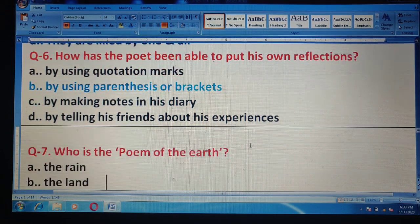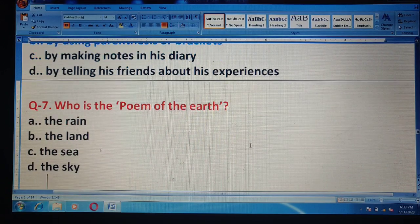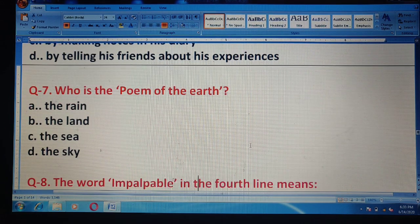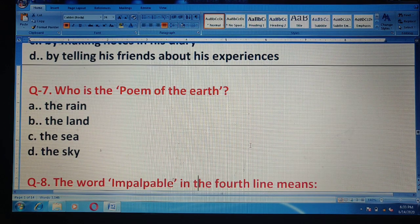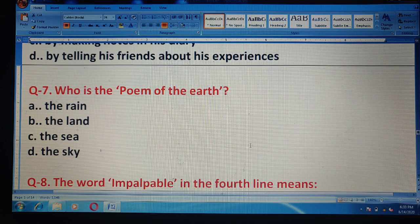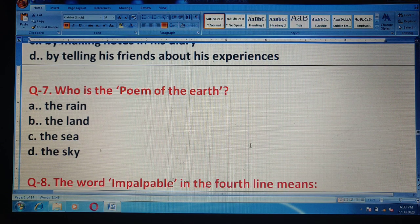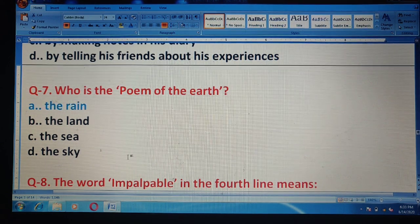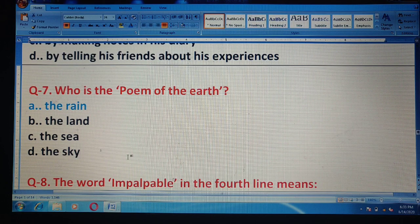Question 7: Who is the poem of the earth? You have to identify who is referred to as the poem of the earth. Options: the rain, the land, the sea, or the sky. The correct answer is option A — the rain.